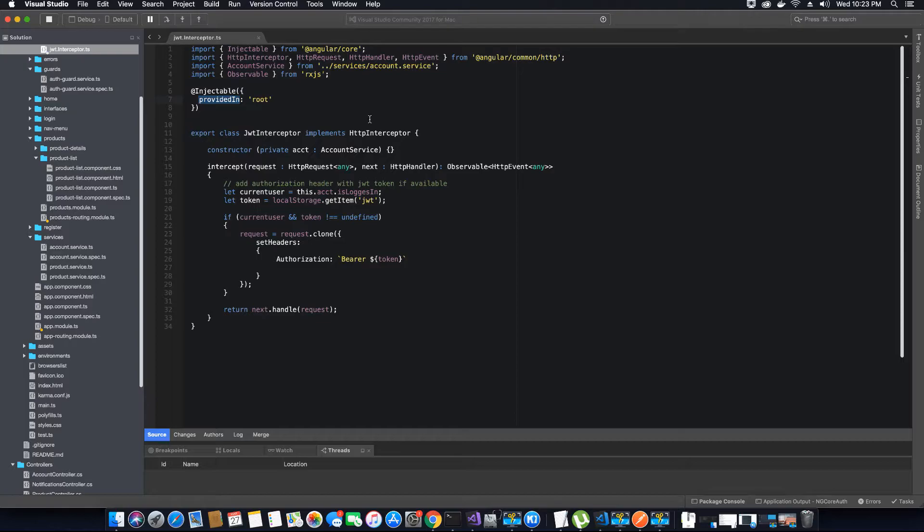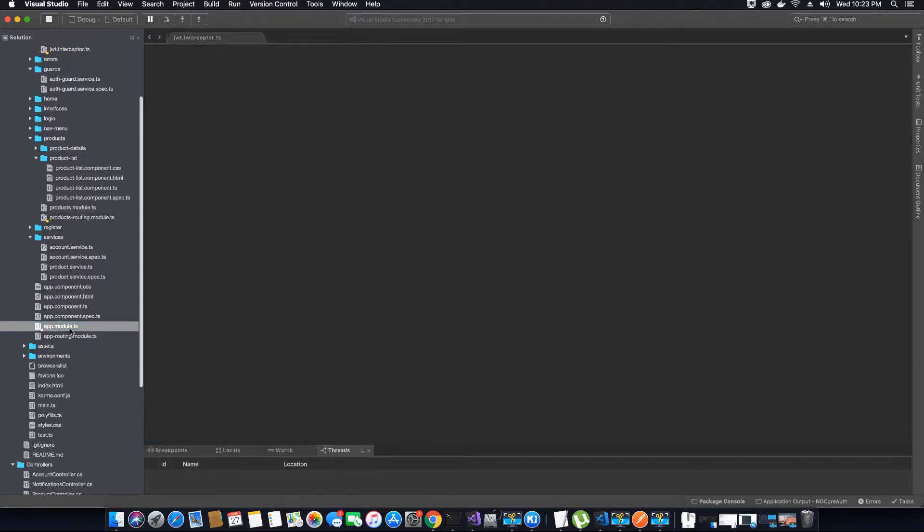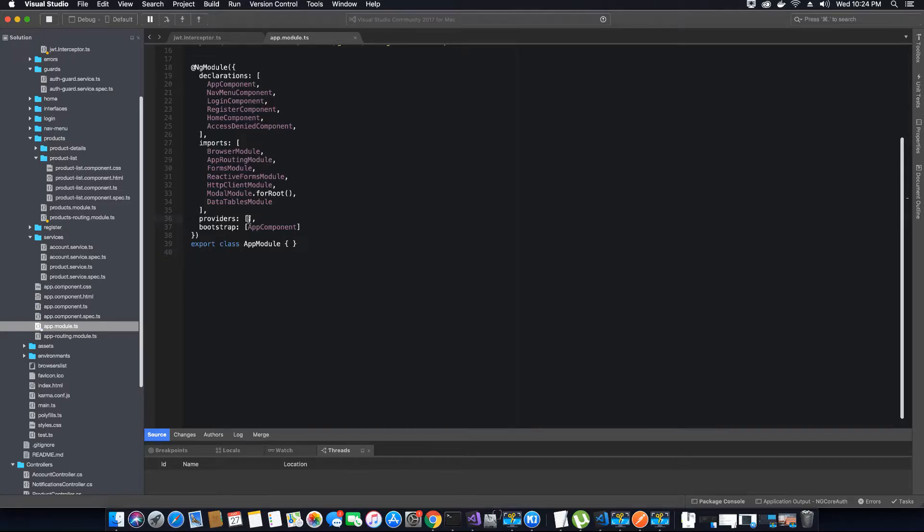But when the request goes to the root to confirm that all these dependencies are provided there, let's go to the app.module.ts file first. You will notice that when the request goes to double check here, it finds out that the providers array is empty.